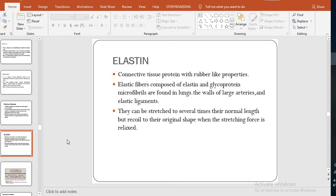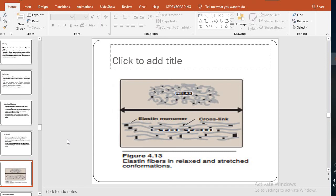In the large arteries, elasticity is needed for the continual flow of blood, and in the lungs it is used for oxygenation of the blood. Elastin fibers can be stretched to several times their normal length but return to their original shape when the stretching force is relaxed. A figure shows elastin fibers in relaxed and stretched conformations, with elastin monomers and cross-links indicated by arrows.